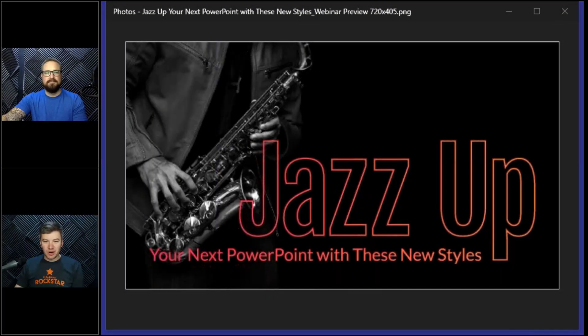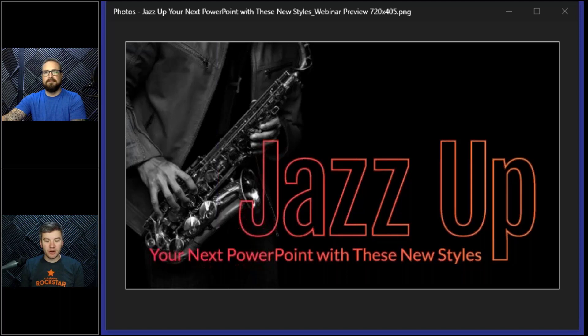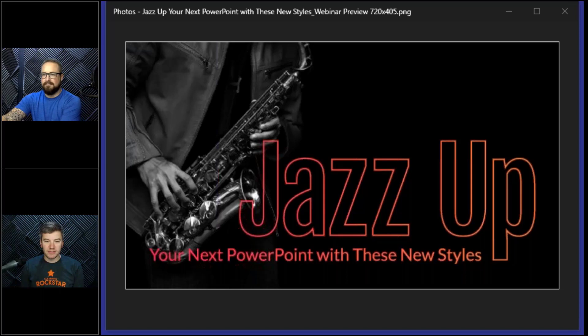Hello everyone, welcome to our webinar. My name is Andrew Townsend. I'm a video specialist here at eLearning Brothers. Today we're going to be talking about our new PowerPoint styles — some new products that we've added to our PowerPoint libraries.